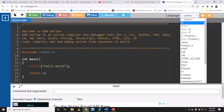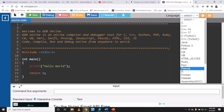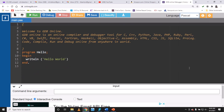CXC accepts C language as well, but we're going to use Pascal because Pascal was the programming language CXC most recently used on their syllabus. Currently there's no required programming language — you can use Basic, Pascal, Python, or almost any language you wish. For these tutorials we're focusing on Pascal.